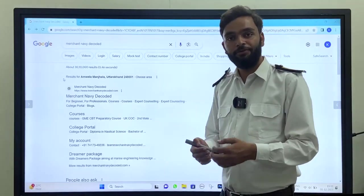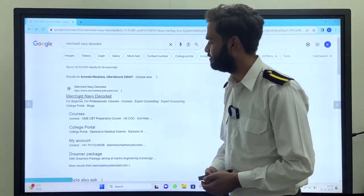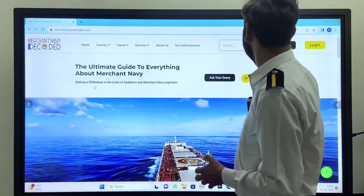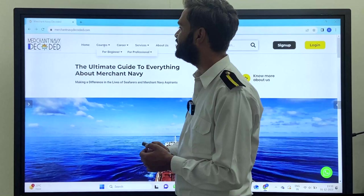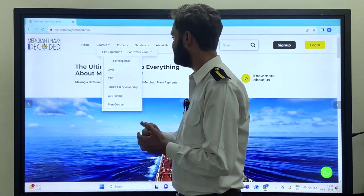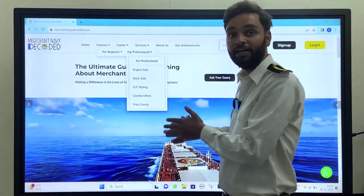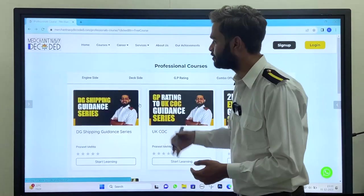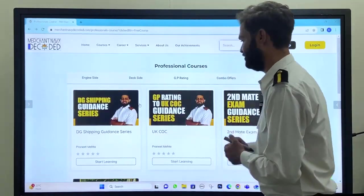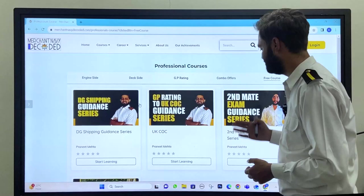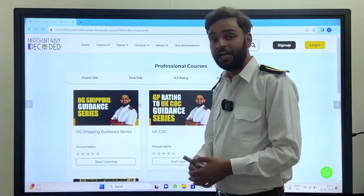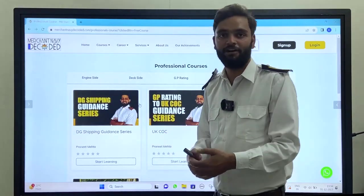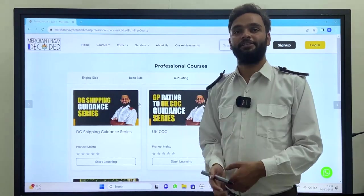I hope you like this video. If you want more information like this, you need to visit our official website www.merchantnavydecoded.com and click on the first link. You will find this type of interface — go through the course section. For beginners, for professionals, you need to go through the professional section where we have kept our DGShipping series. Go through our free courses — we have kept it free — there are a lot of free courses: GP Rating, UKCOC, Second Mate exam guidance, DGShipping, and more are going to come. So be with this series.